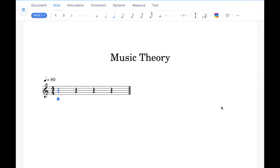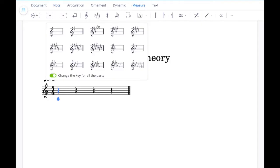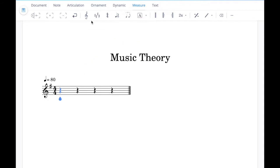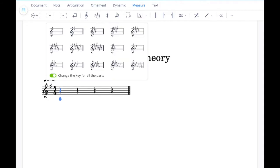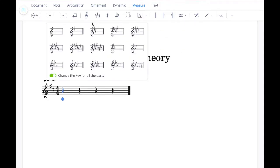If we did want to add a key signature we'd go up into the measure tab at the top here. Click there and then go to the key signature button — when you select different key signatures you'll see them appear in the score.